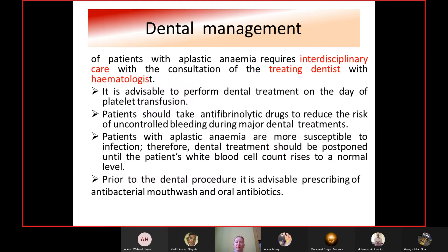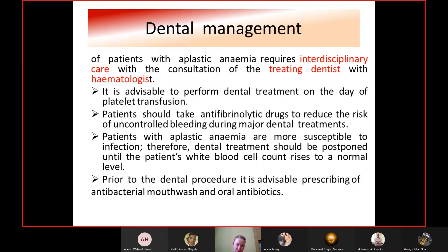Dental management of aplastic anemia requires interdisciplinary care between the dentist and hematologist. Dental treatment should be performed on the day of platelet transfusion. Patients should take antifibrinolytic drugs to reduce the risk of uncontrolled bleeding during major dental treatments. Since aplastic anemia patients are more susceptible to infection due to low immune system, dental treatment should be postponed until the white blood cell count rises to a normal level. Antibacterial mouthwash and oral antibiotics should be prescribed prior to any dental procedure.